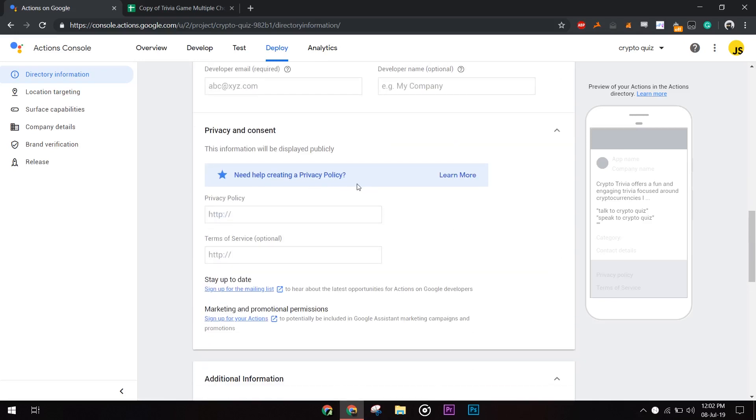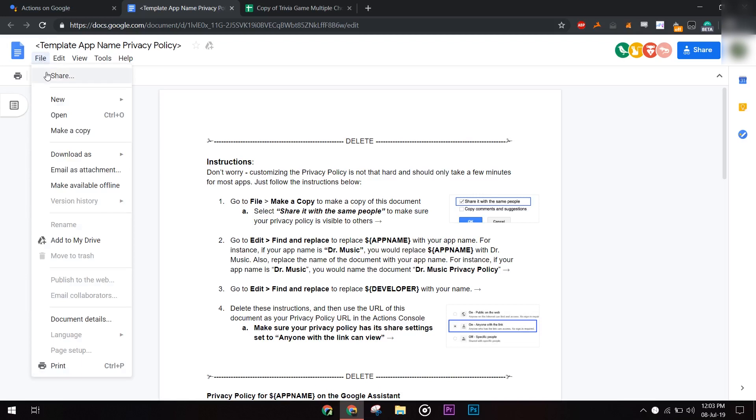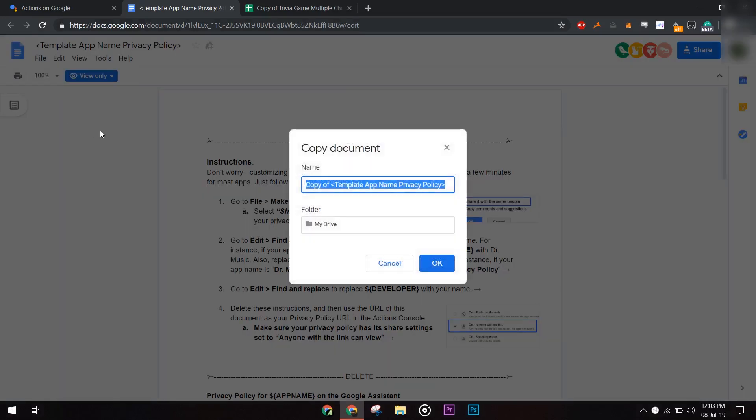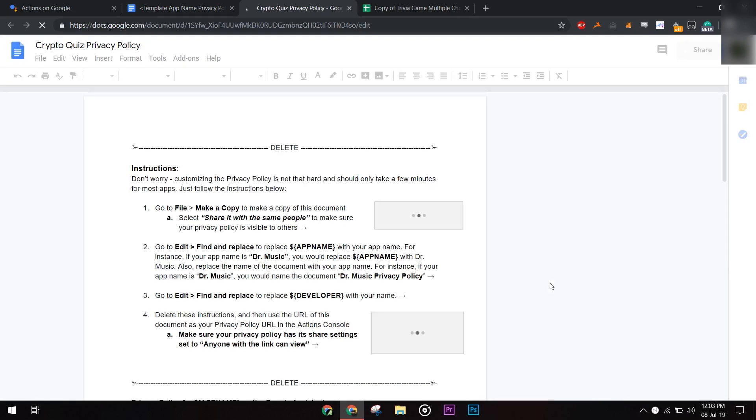After that, we need to create a privacy policy. Google has already provided with a sample one. Create a copy of the doc in your Google Drive. We just need to replace the app name and developer name like this.